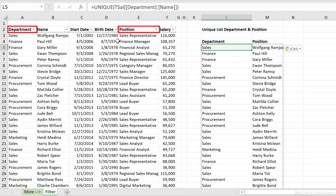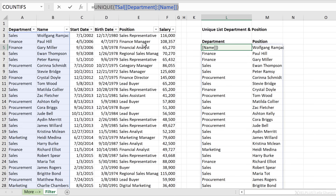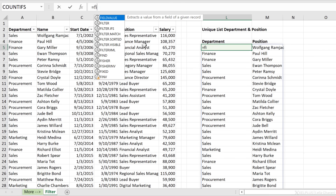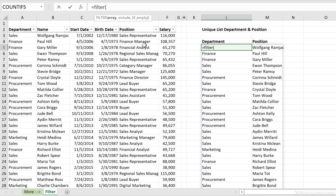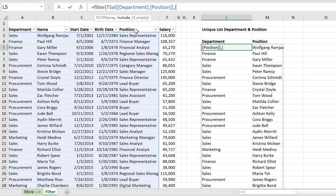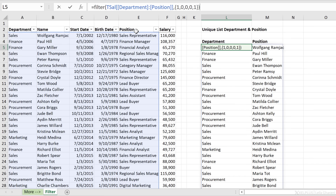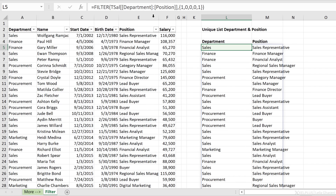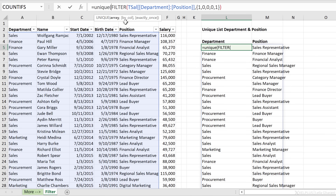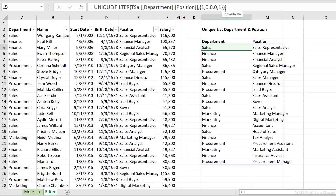Here I'm going to use the filter trick as well. First, before using UNIQUE, I'll filter out the columns I want from my original list. I'll highlight the entire array and in the include argument flag the columns I want to keep: one for department, then zero, zero, zero for name, start date, and birth date, and one for position. Close the curly bracket, close the bracket, and press Enter — now I have department and position. Then I can put this inside my UNIQUE function to get a unique list for department and position.